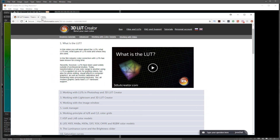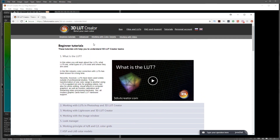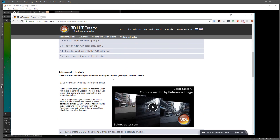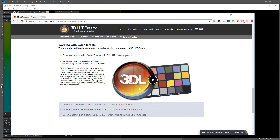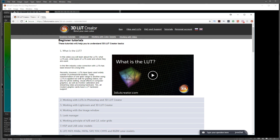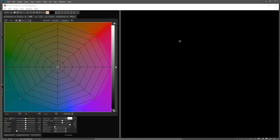I recommend going to the 3D LUT Creator website - the creators of this application. What they've done is quite rare: they have a large number of high-quality tutorials. Inside the tutorials section you'll find a very good explanation of what a LUT is, color models, effects - they've done a very good job. I highly recommend watching those first to get an overall understanding.